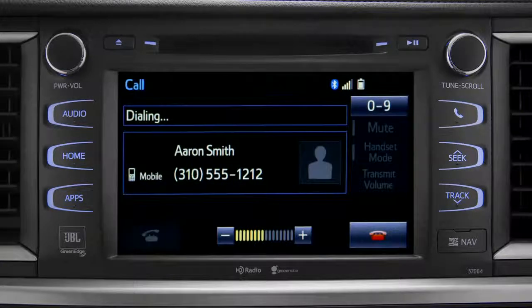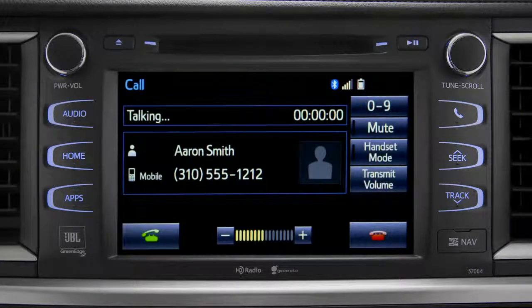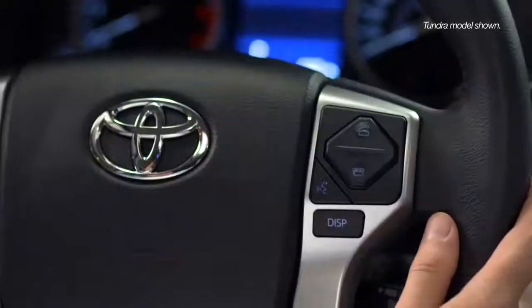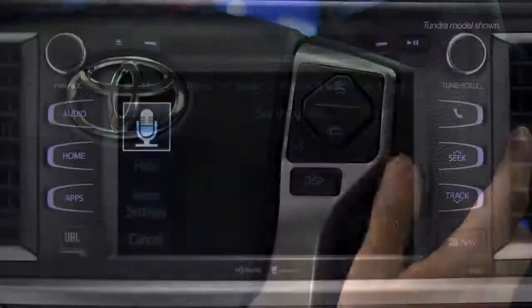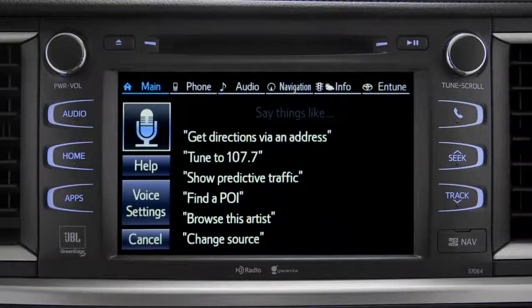Instead of using the touch screen, you can also access most of the apps using simple voice commands. That's the recommended way to go when you're driving.